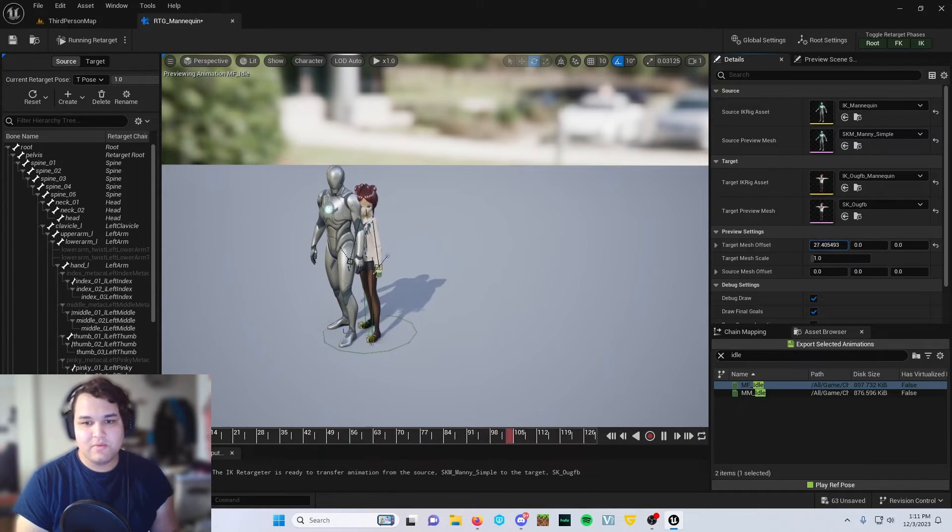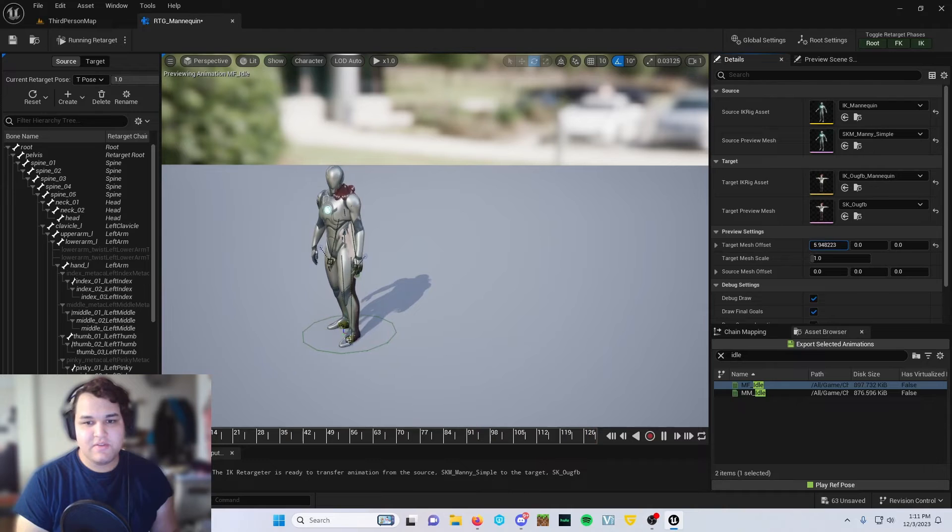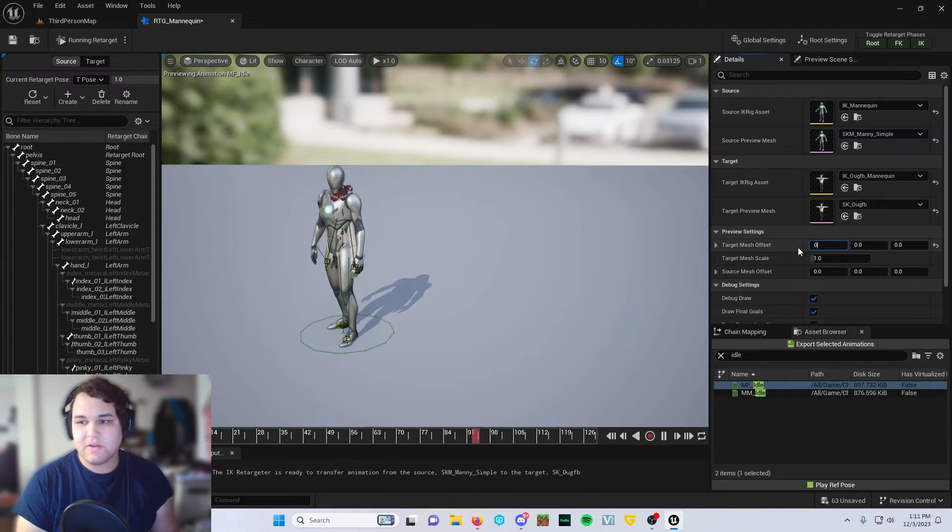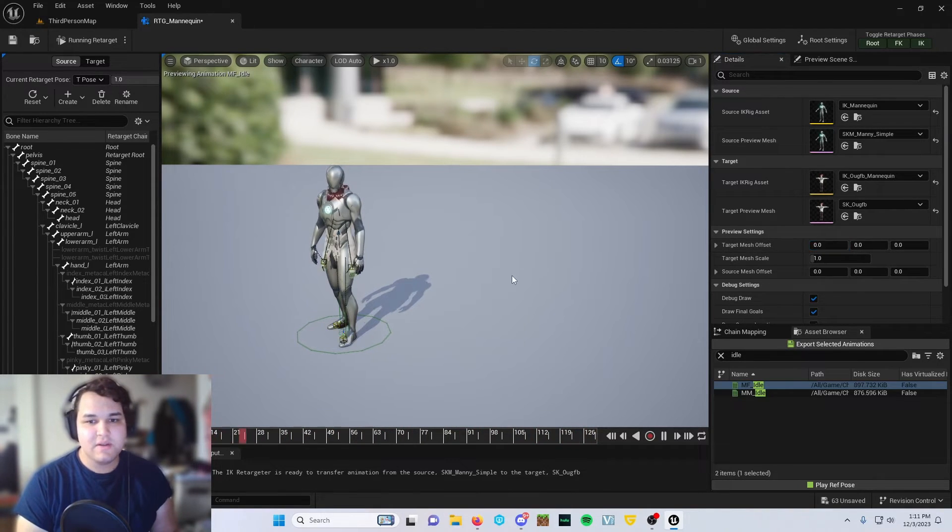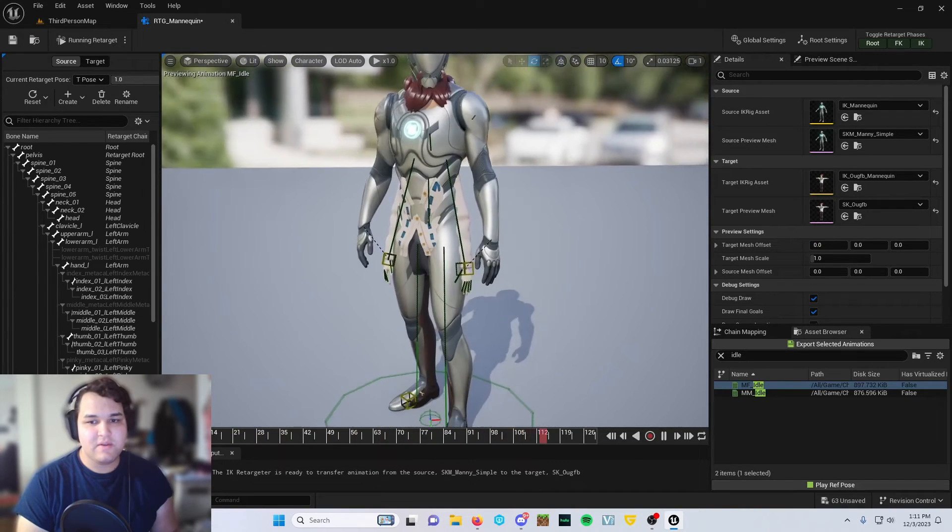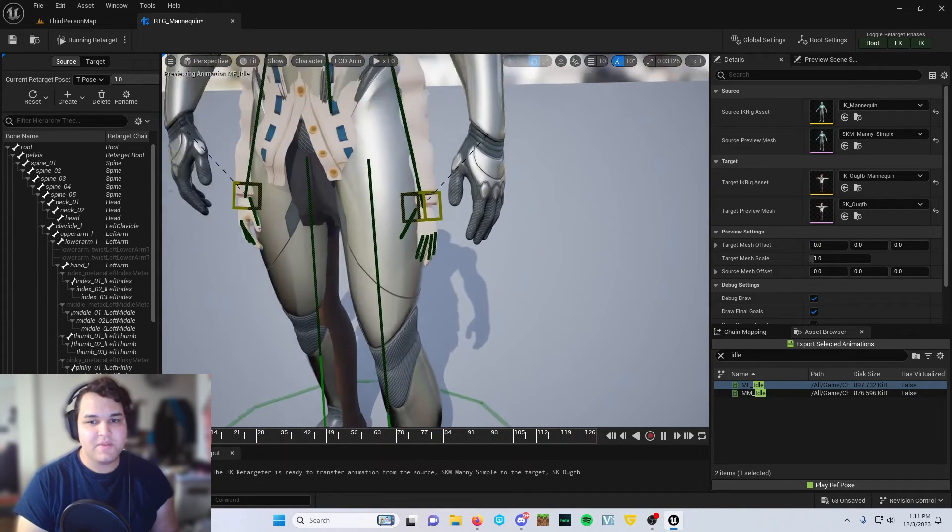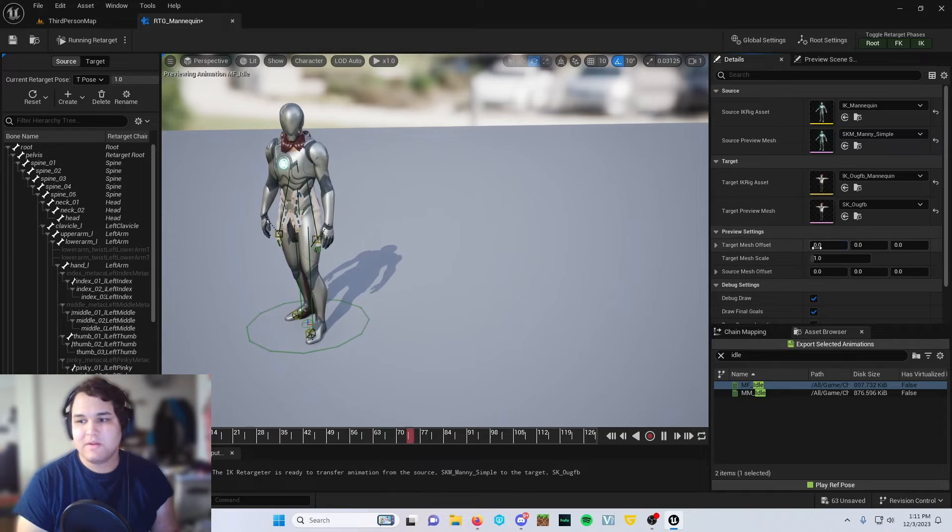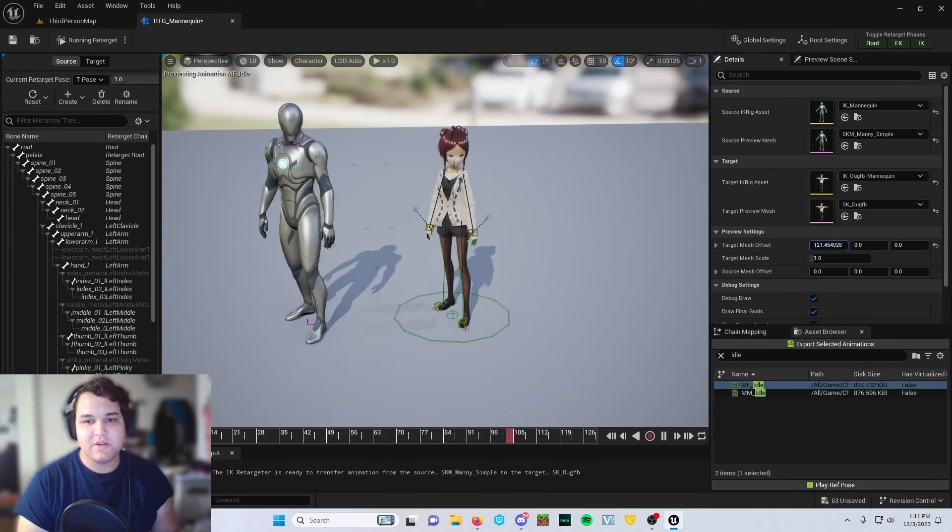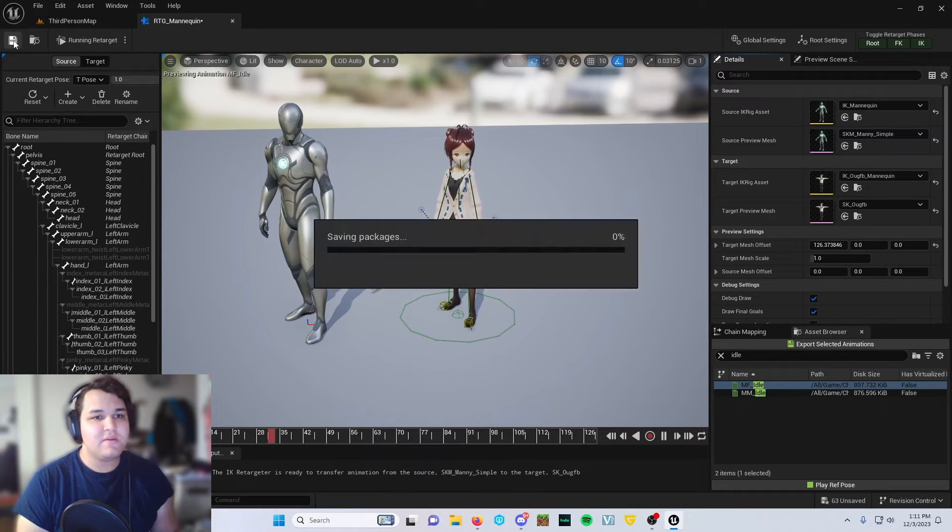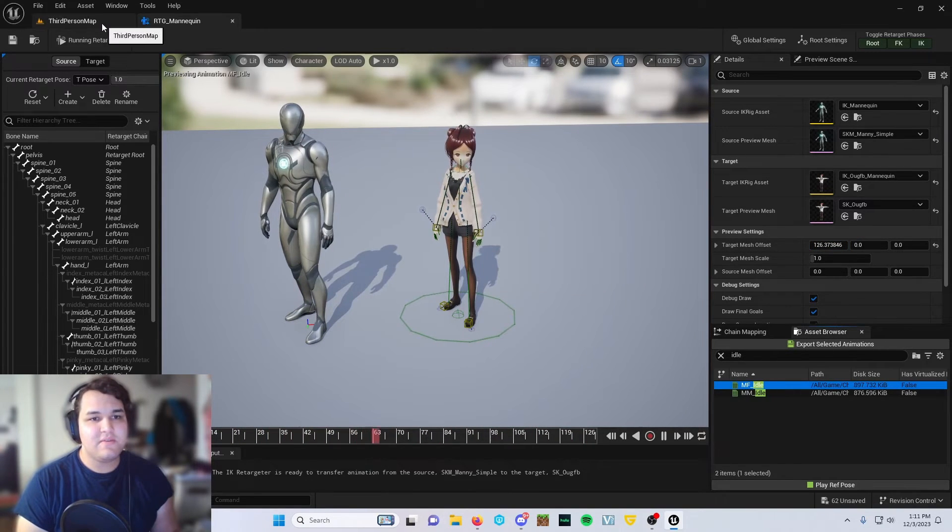And then if you want to adjust it further, set the target mesh offset, the first digit there, set to zero, get them as close together as possible so that way they match up. And you can just go ahead and change that back. And once you're done, go ahead and click save.